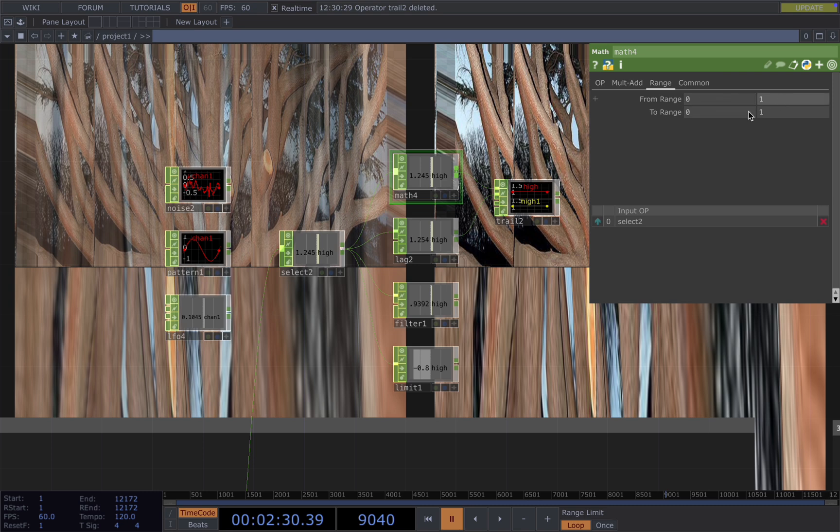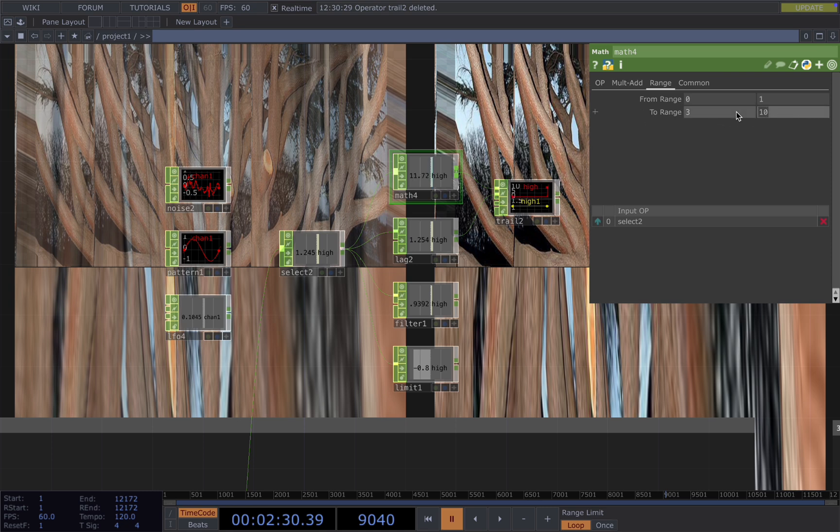So for example, to specific value from zero to one to zero to ten or three to five, whatever range fits your visual needs.